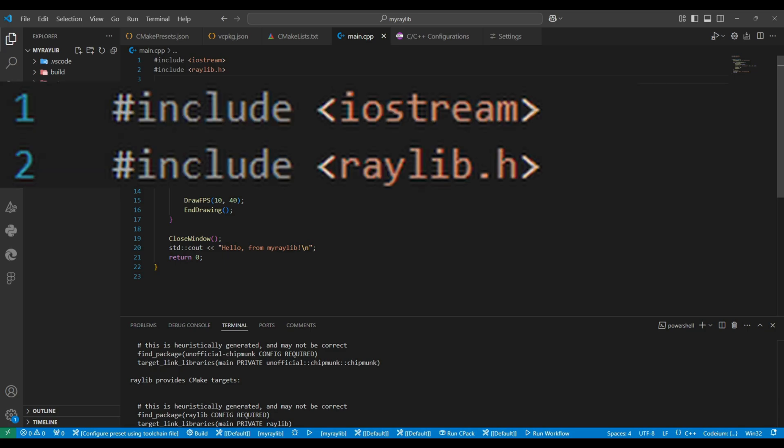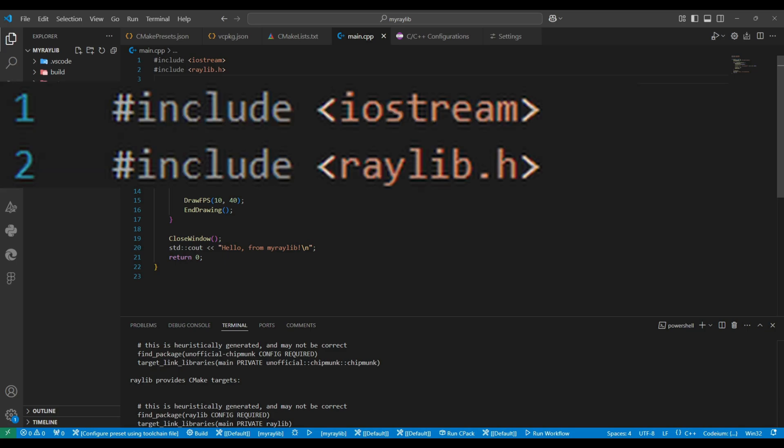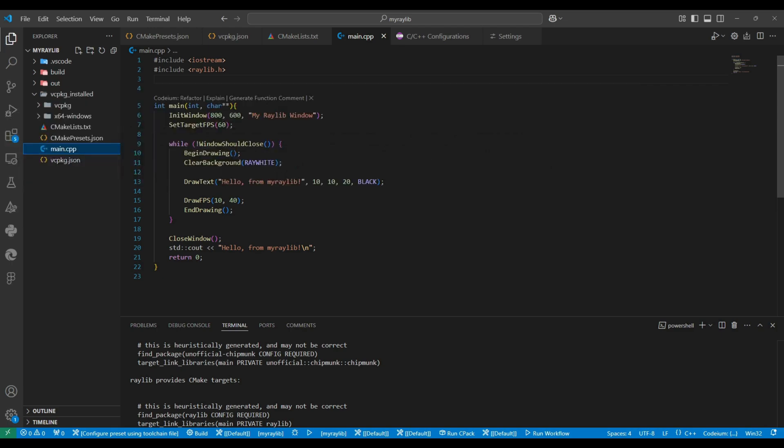First, let's talk about the headers. The line include raylib.h brings in the raylib library, which handles all the graphics rendering for our project. Because we've already configured vcpkg and cmake, you don't need to worry about manually setting up include paths. This is all handled automatically in the background.